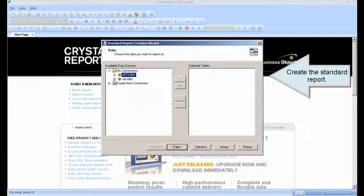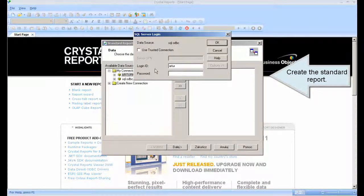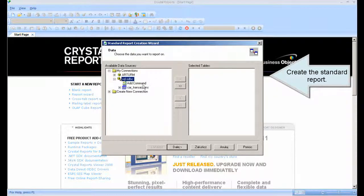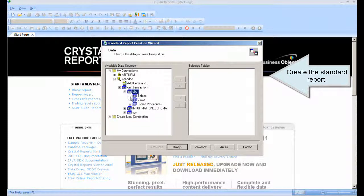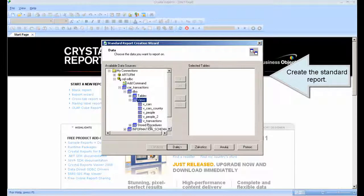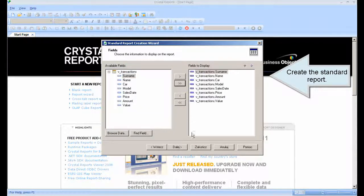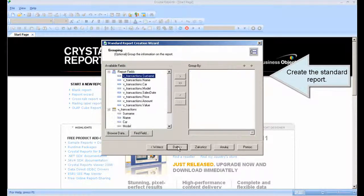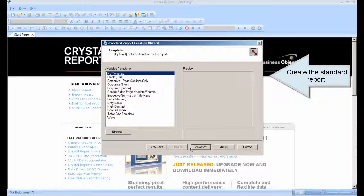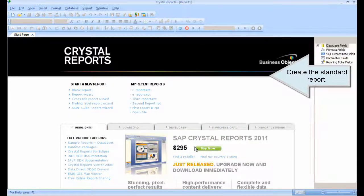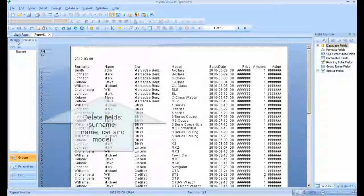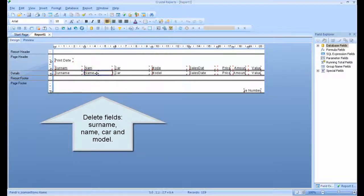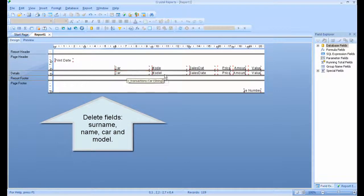Create the standard report. Delete fields: surname, name, car, and model.